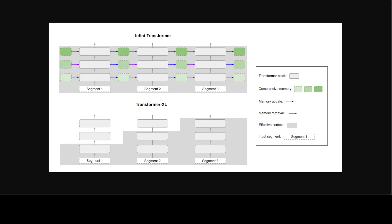They have also computed the standard causal dot product attention context within each segment. So the dot product attention computation is local in the sense that it covers a total N number of tokens of the current segment. But local attention discards the attention states of the previous segment when processing the next one.